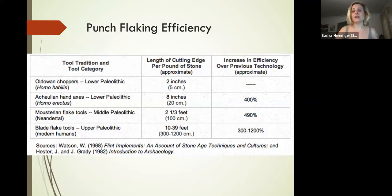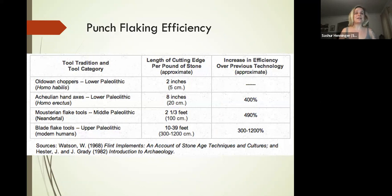They are also incredibly efficient. Look at the efficiency of blade flaking: for every pound of stone, a blade flake can get 10 to 39 feet of usable cutting edge.